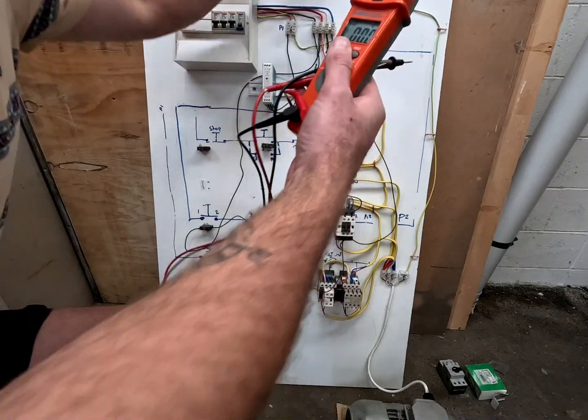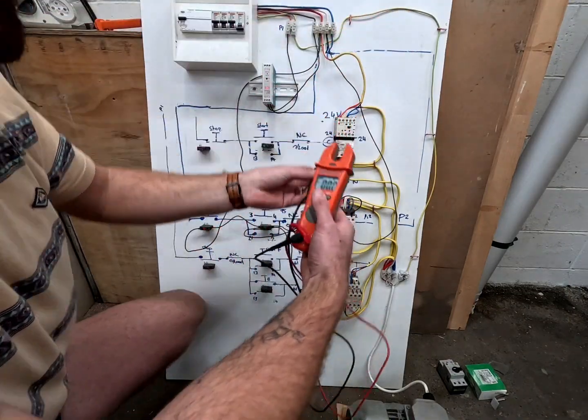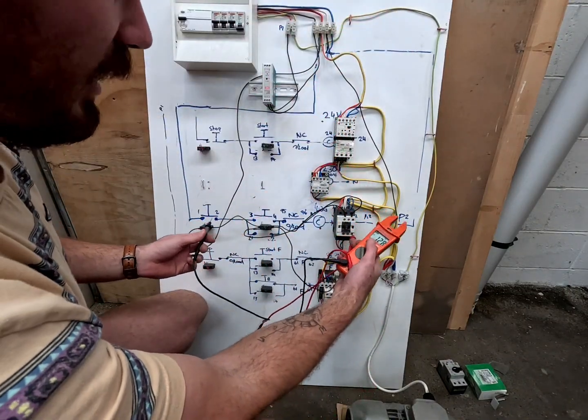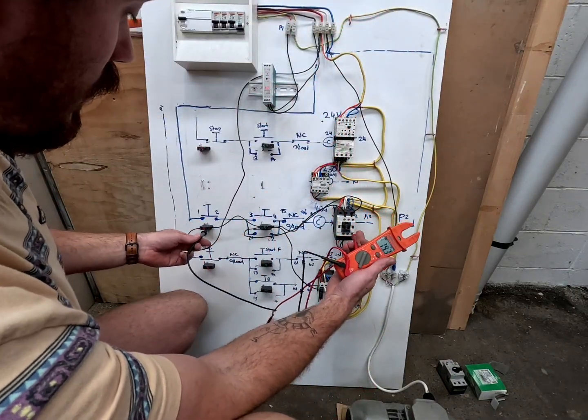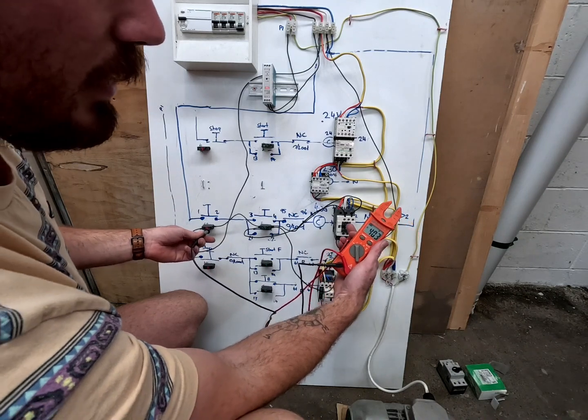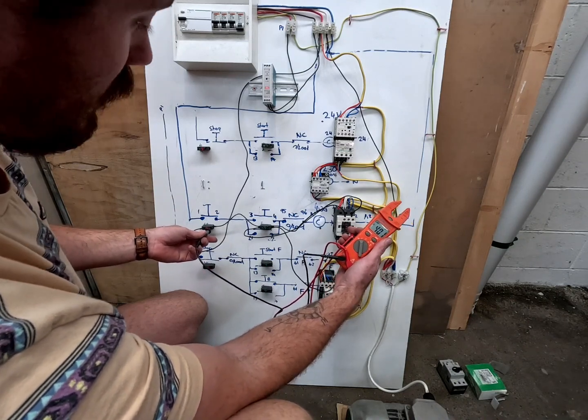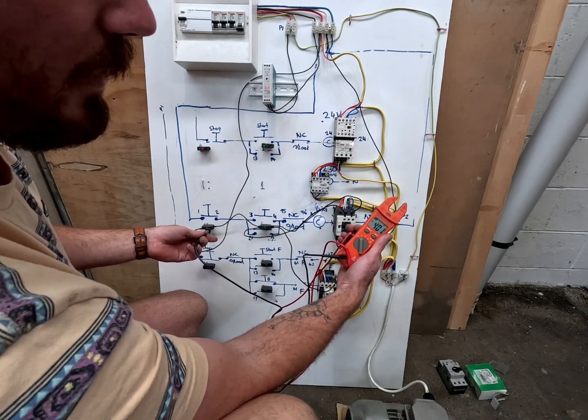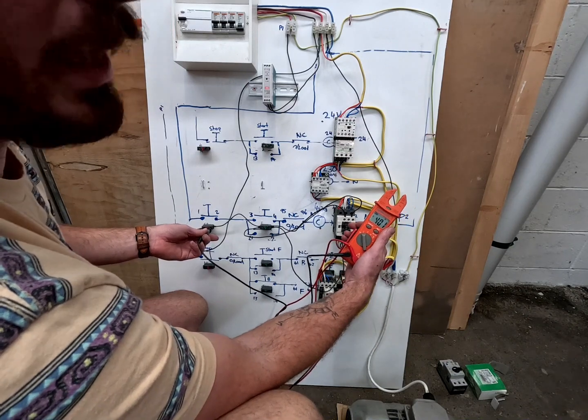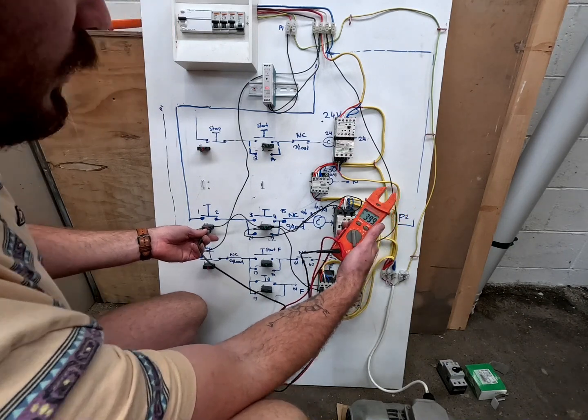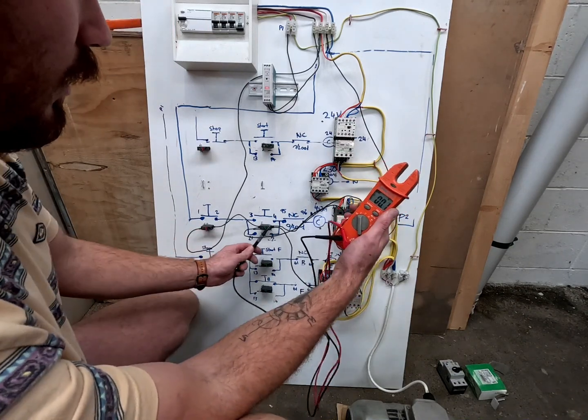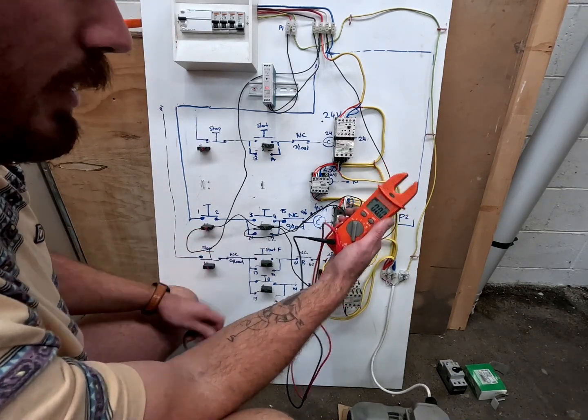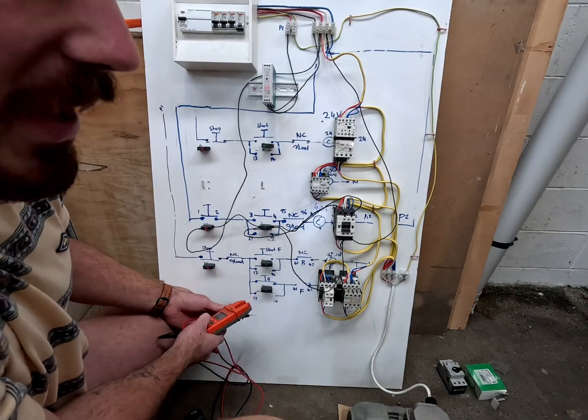So if we test from A2 to the start, to the stop button, because that's the last spot that it is live, we have 401 volts.